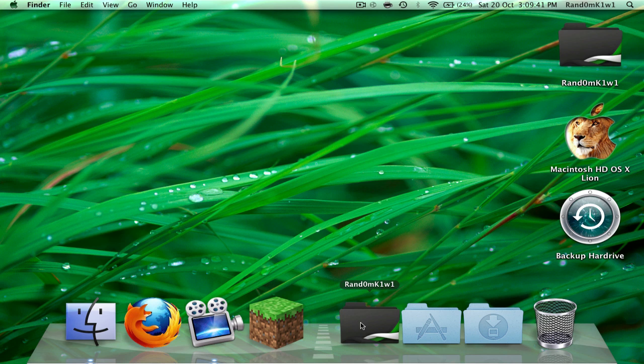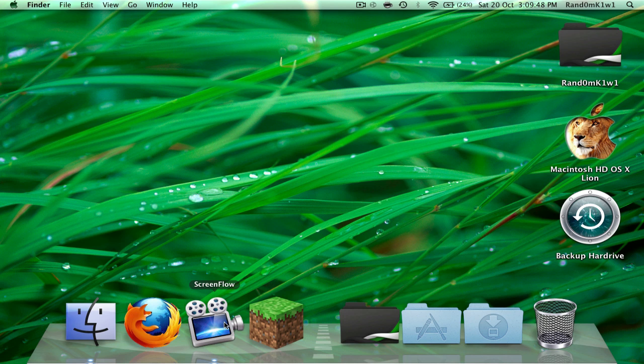First of all, ScreenFlow is a recording slash editing program that you can use for small 2D animations as well. You can get it from It's OnlyMac. Sorry for Windows users and Linux users. It's OnlyMac.